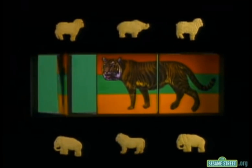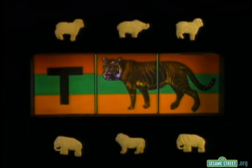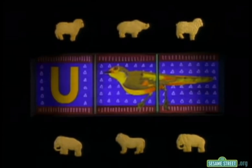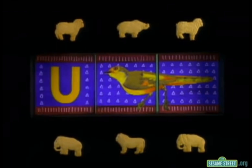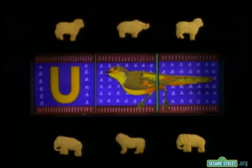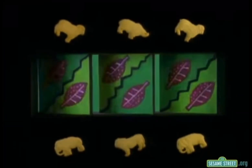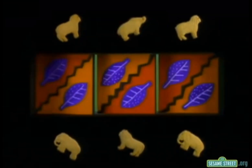T's for Tiger, what a cat! Tiger, what a cat! U's for Umberbird, what's that? Umberbird, what's that? It's the African Animal Alphabet!